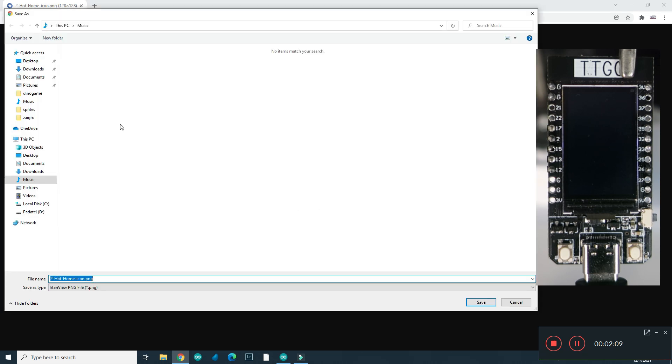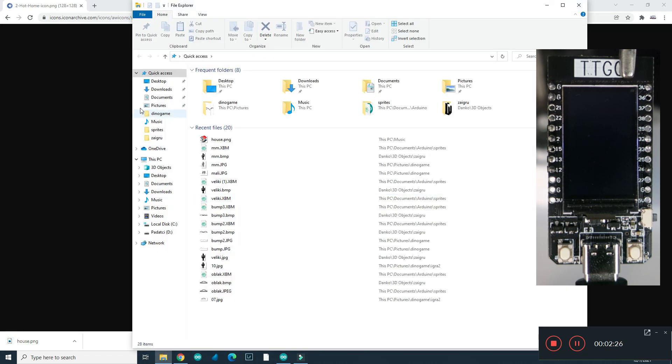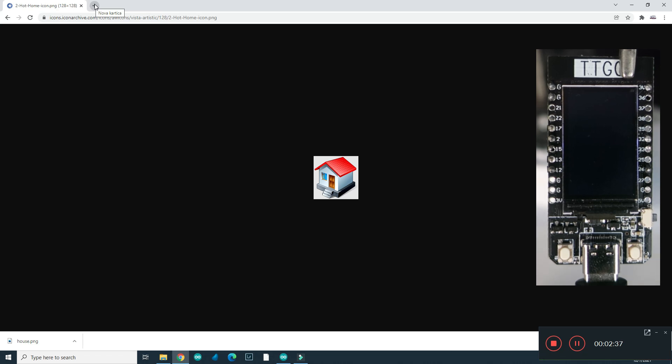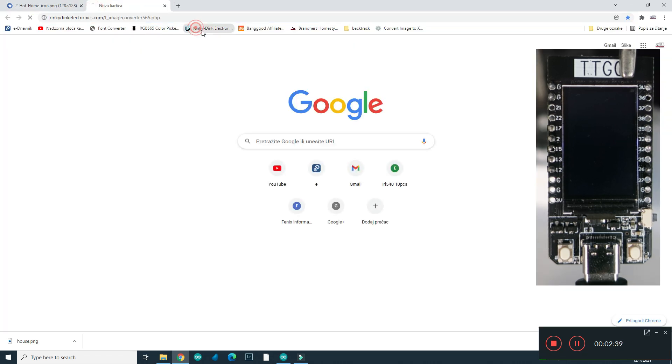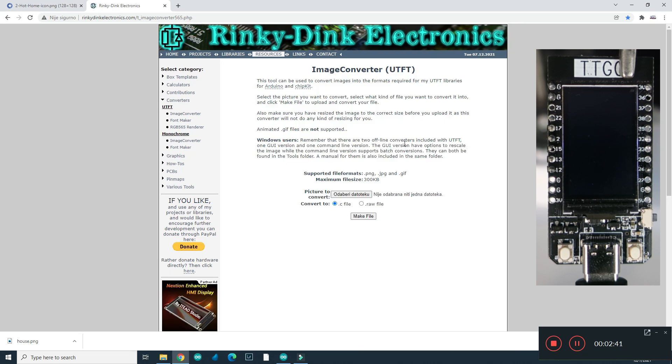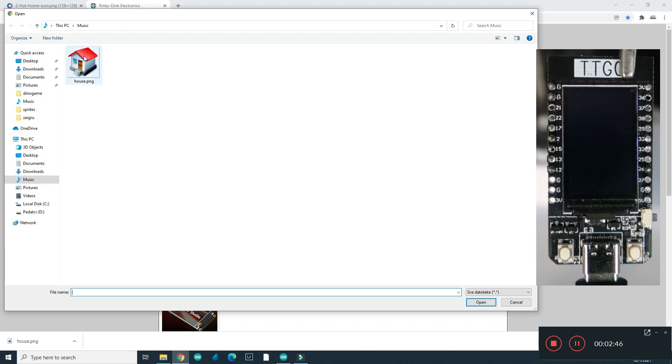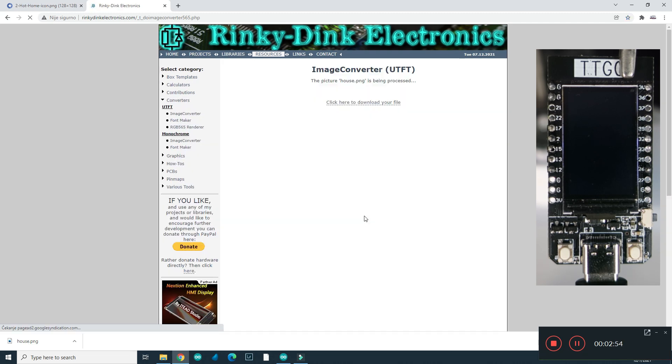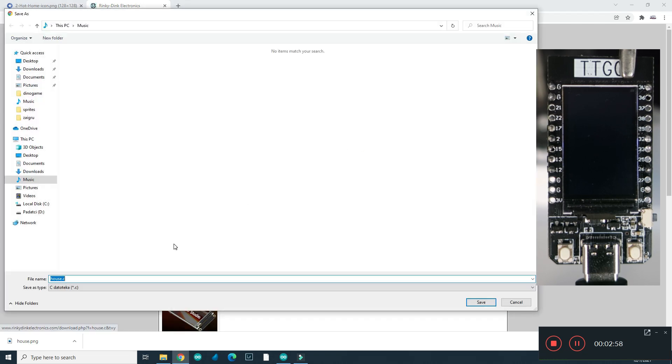And I will save it to folder music and I will rename it to be just house. Now I have in my music folder this picture house dot png. Now I need to convert it to header file or array of data. I will go to this site. This is great image converter. I will choose my house and I will go to make file. Click here to download file. I will not save it as .c, I will save it as .h, like header file.